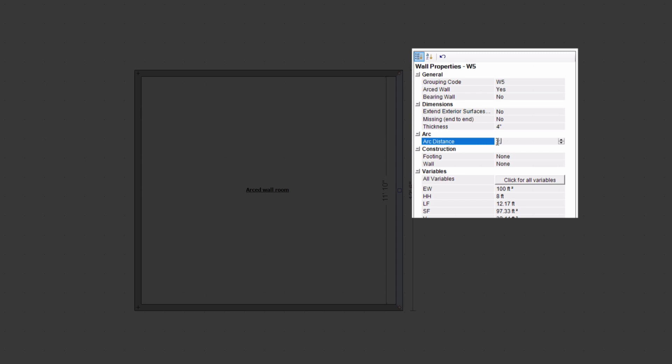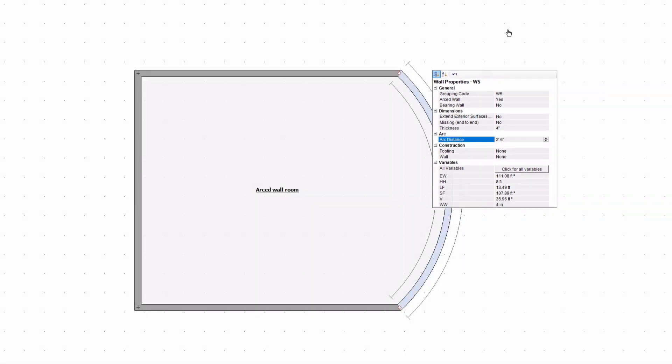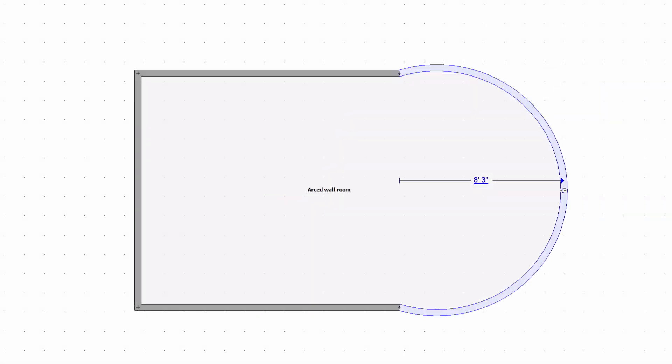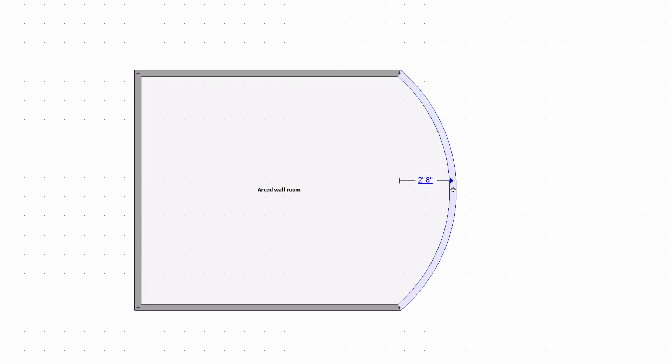And that's how you make it an arced wall. You won't see anything happen though until you actually add in a distance and you can do that either here in the properties or go and type it in manually just like you would when moving a wall. So there you go.